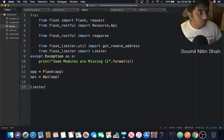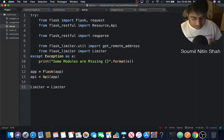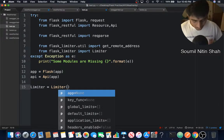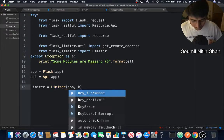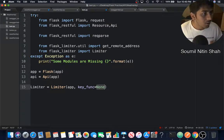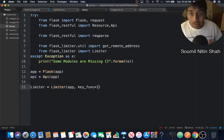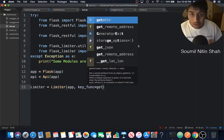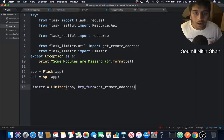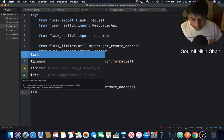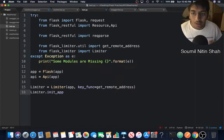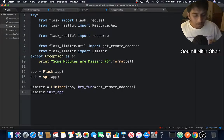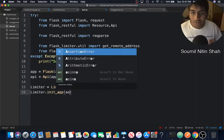We're going to define the limiter, which is Limiter. Want to supply the app argument, want to supply the key function which will be get_remote_address. Then we'll say limiter.init_app. That's correct.